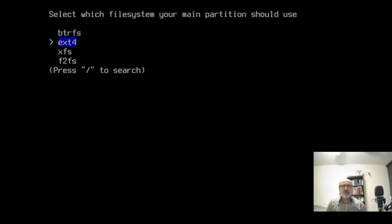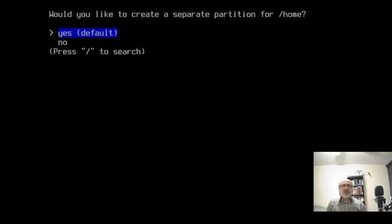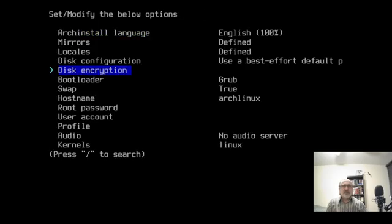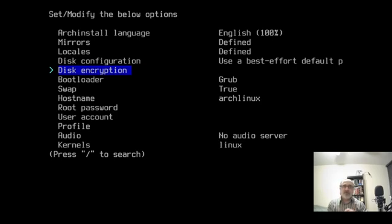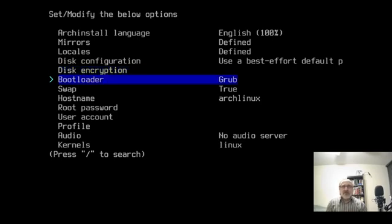I'm going to use my arrow keys to go to EXT4 because that's the one I always use. Would you like to create a separate partition for home? I'm going to say no. At this part you can encrypt a disk. I'm not going to go through disk encryption because this is a virtual machine. But if you're concerned about your computer getting stolen, especially if it's a laptop you take to school or work, you should encrypt it. I've gone through that in past videos. So I'm going to skip disk encryption.